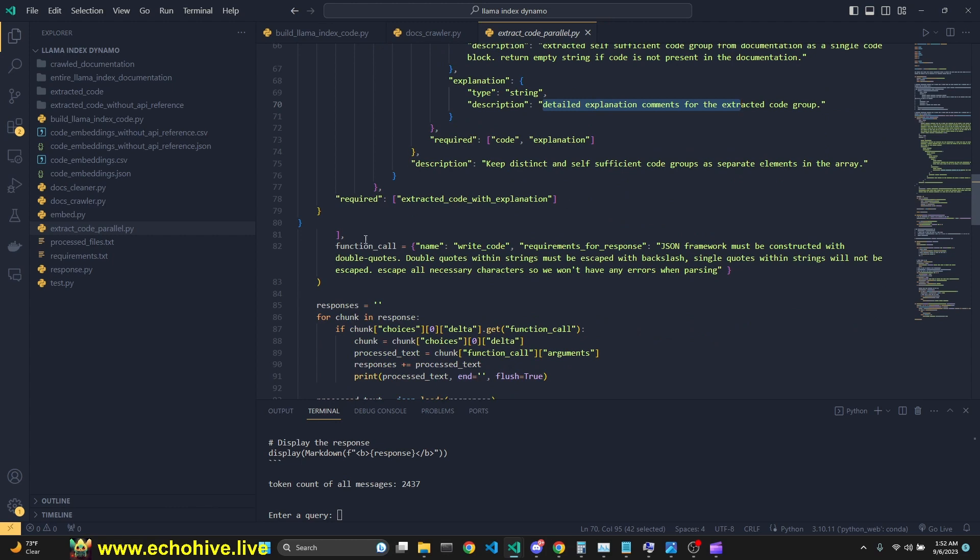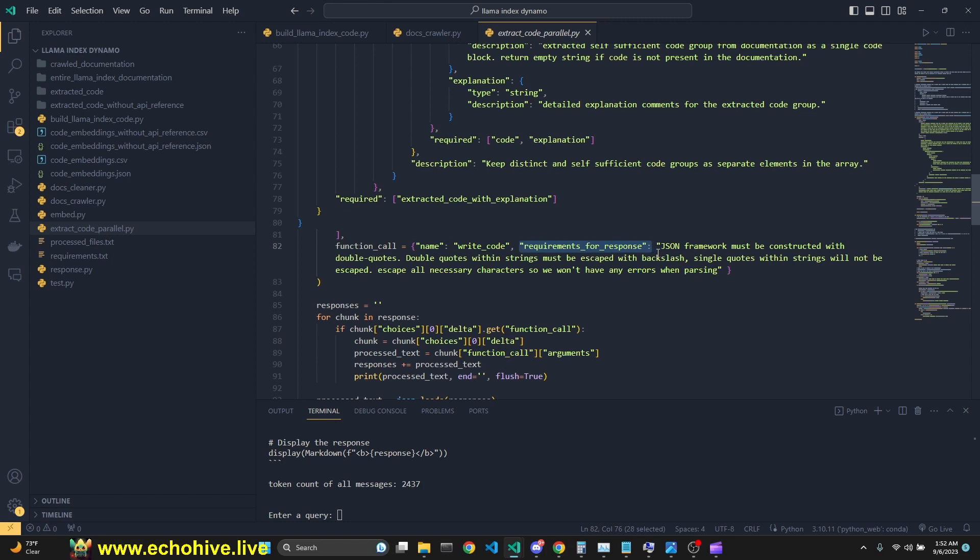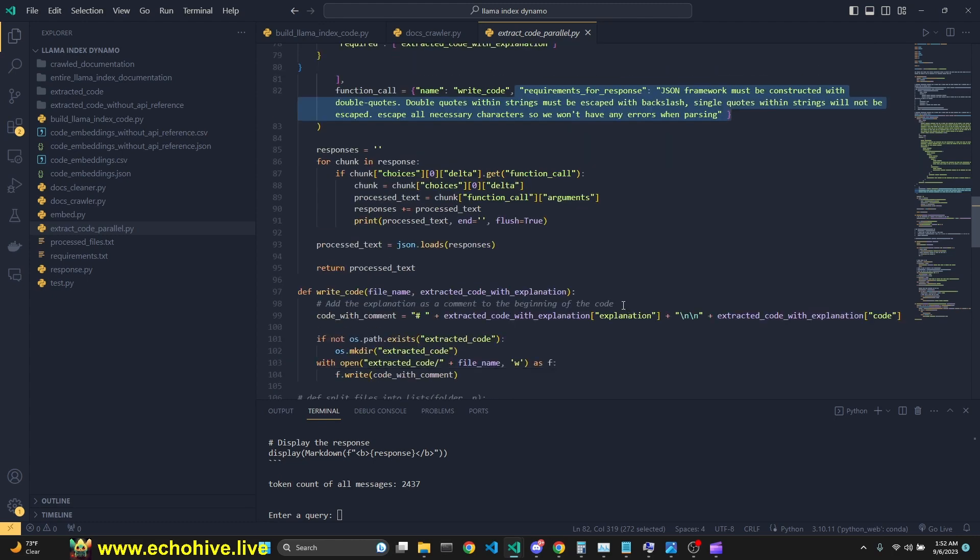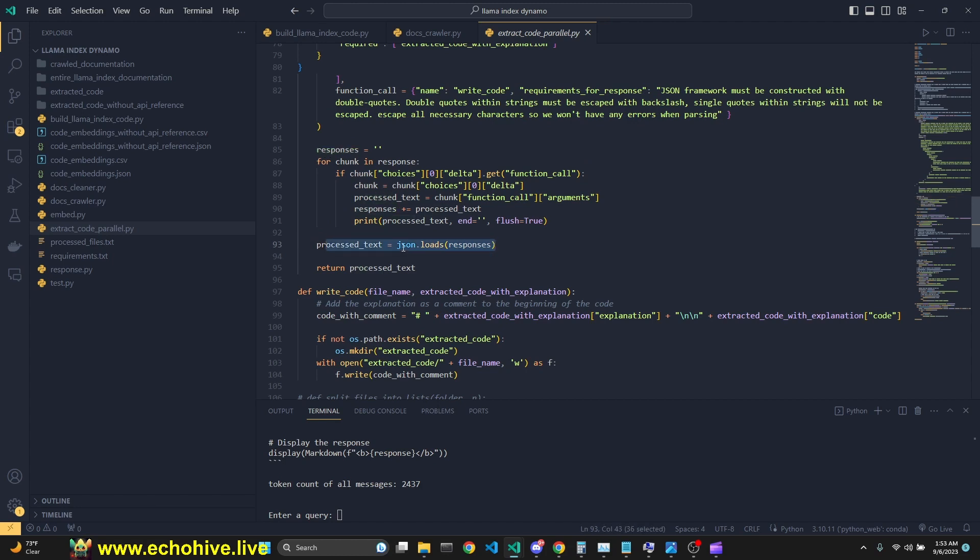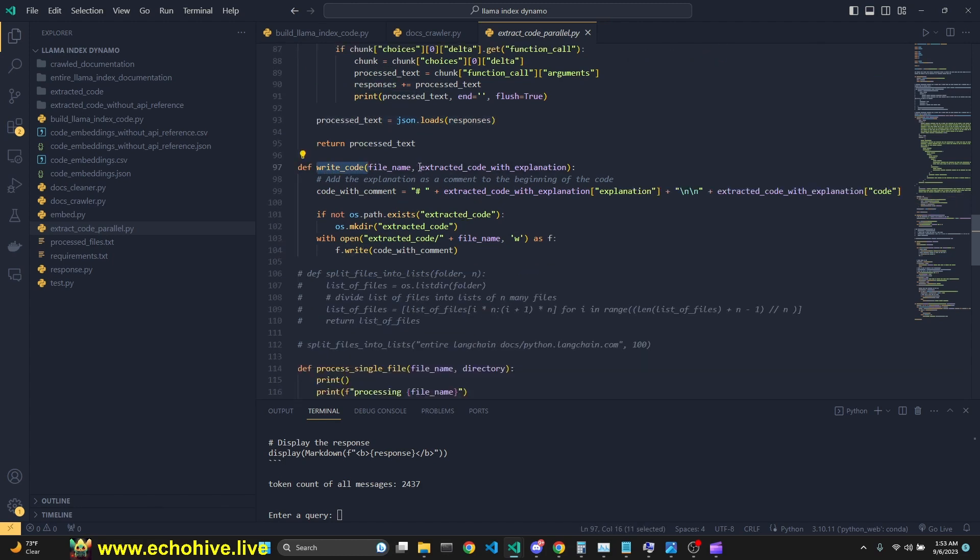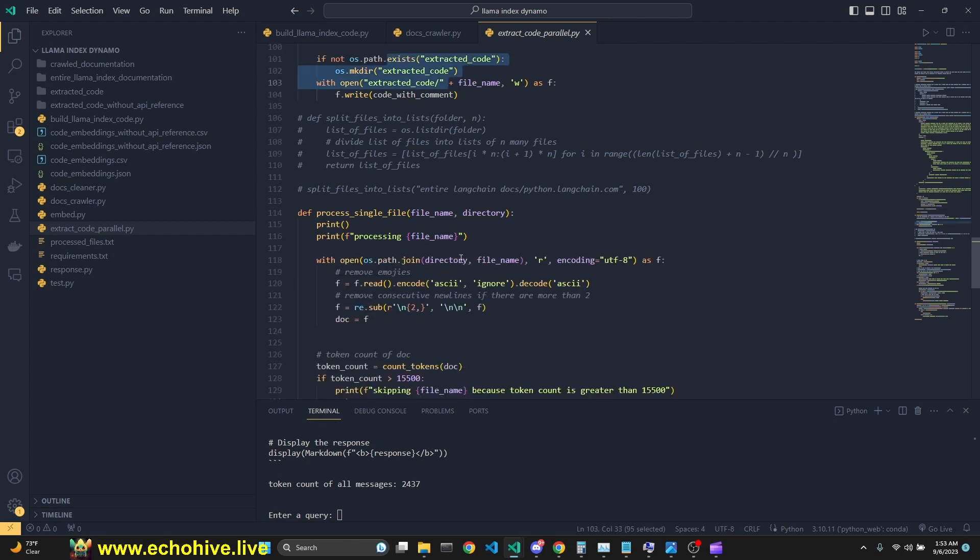And here, when we are actually defining the function call, we are always making sure that GPT always calls this write code by giving it like this. But we are also given a requirement for a response. We are saying JSON framework must be constructed with double quotes. Double quotes within strings must be escaped with backlash. So this explanation actually helps GPT to return JSON.loads compatible function call return. This is a quick little cheat for that as a hack. And then we are using streaming response. And then once we have all our responses, then we load them with JSON.loads. And then we have a write code function, which actually puts the explanation as a comment, as you see here, and then adds the extracted code, such and so, and then saves it.